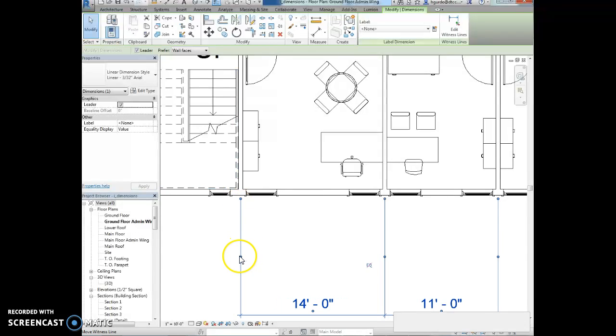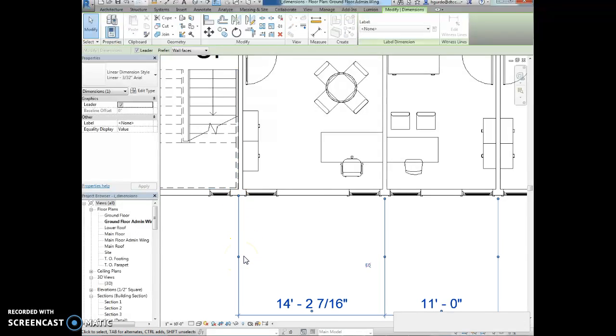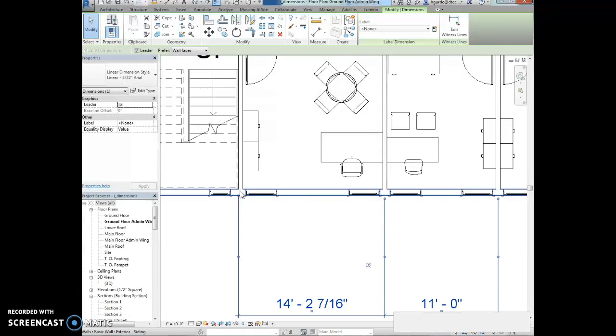When I just clicked on it, that's the center inside face of the wall. Click one more time and it goes to the outside face of the wall. I'm going to do that.